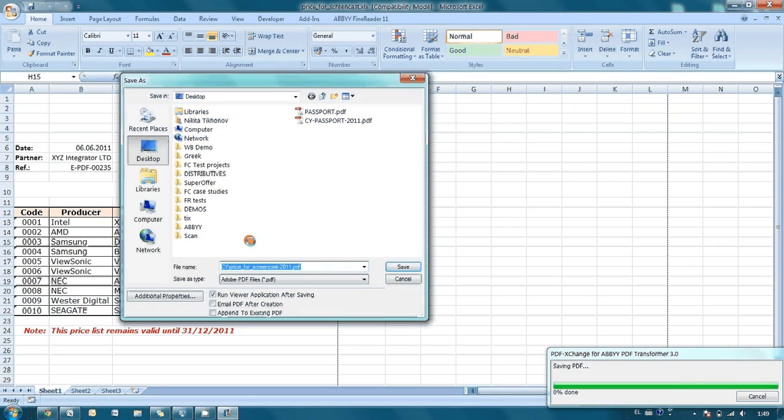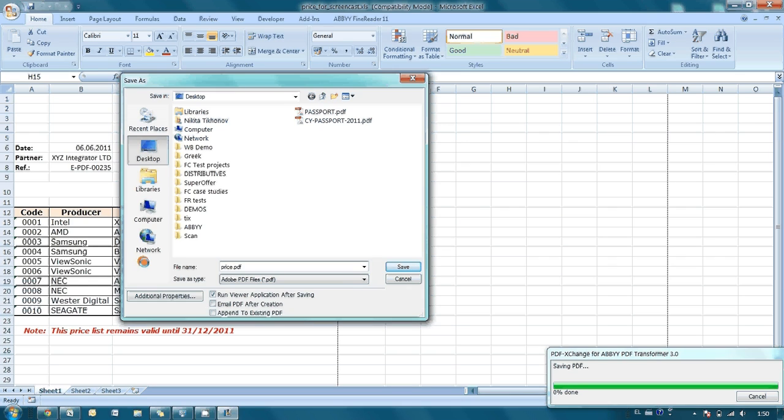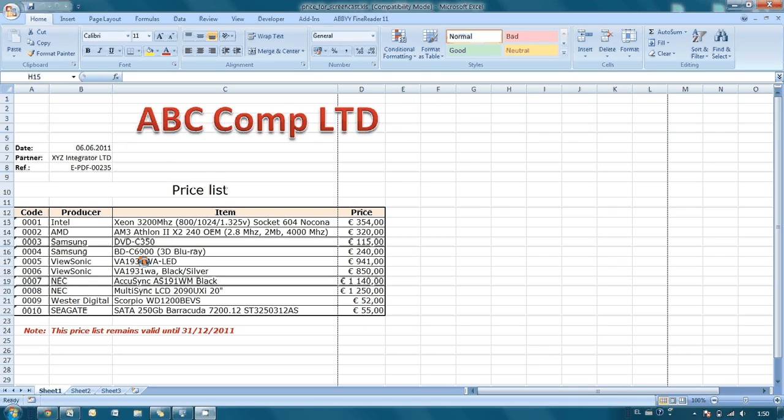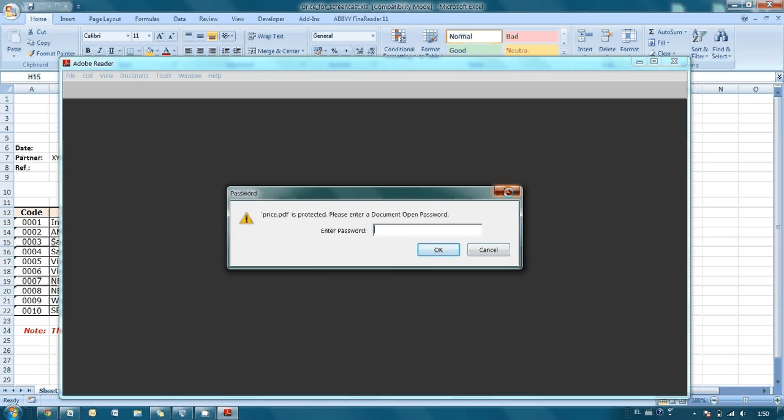At this point it is necessary to indicate the path for saving of the PDF file and its name. Let's call it price. And in a couple of seconds, the document is ready.